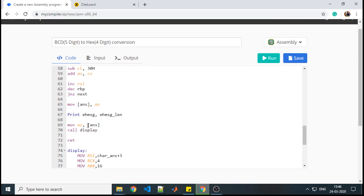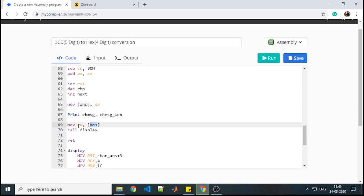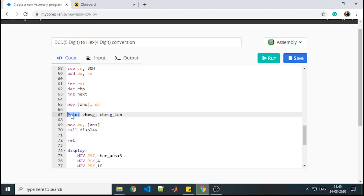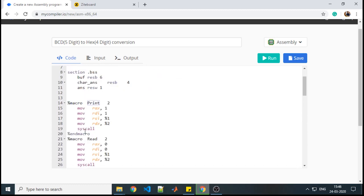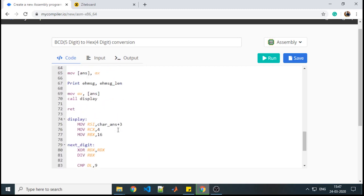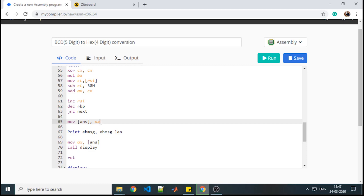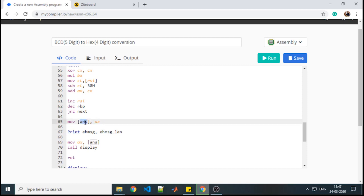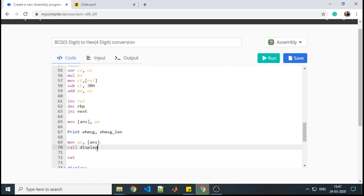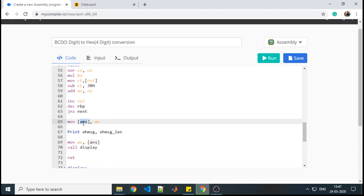You might wonder why we moved AX to the answer variable and back to AX. Because in between we want to display a message using the print macro, and the print macro uses RAX internally with value 1. So whatever value you stored in AX would get overwritten if you directly used the print macro. Therefore, we temporarily store the value in the answer variable. If you do not want to display this message, you can directly call the display procedure without using the answer variable.